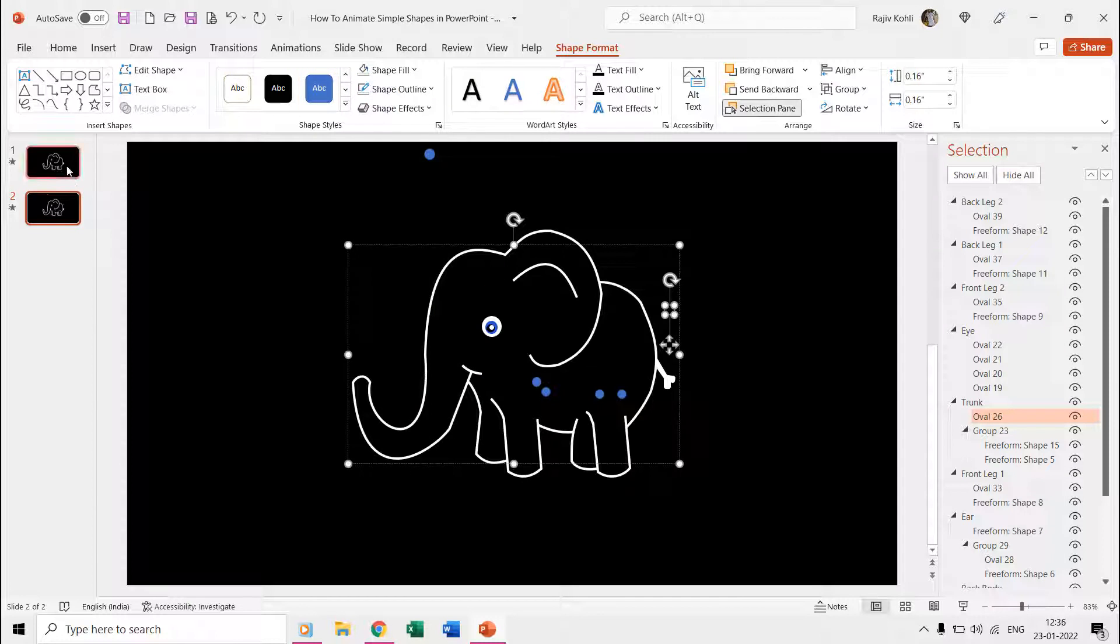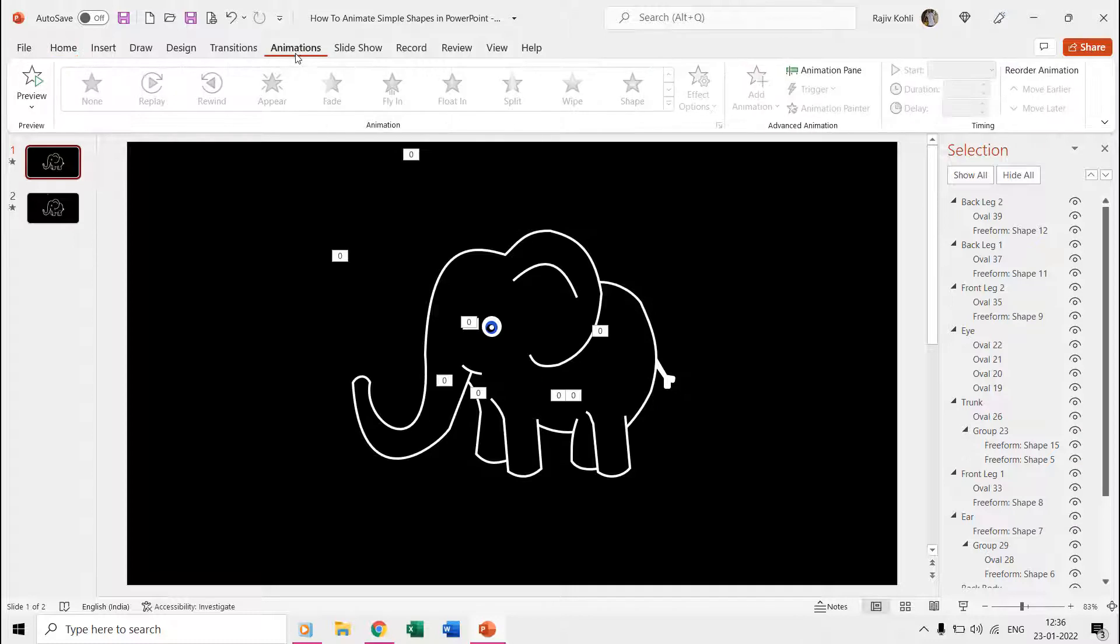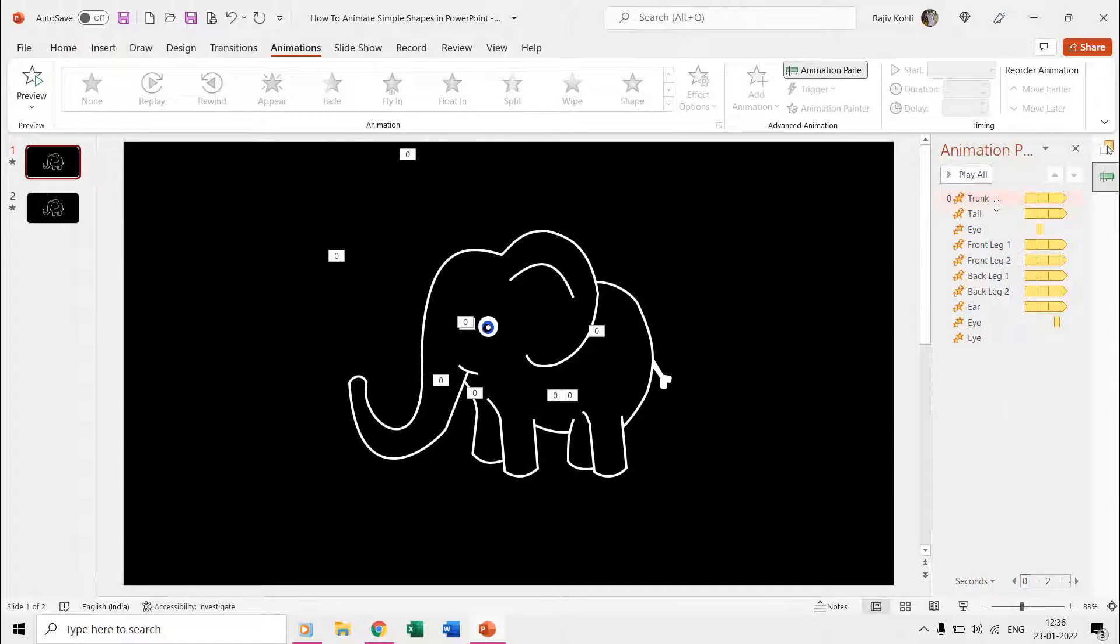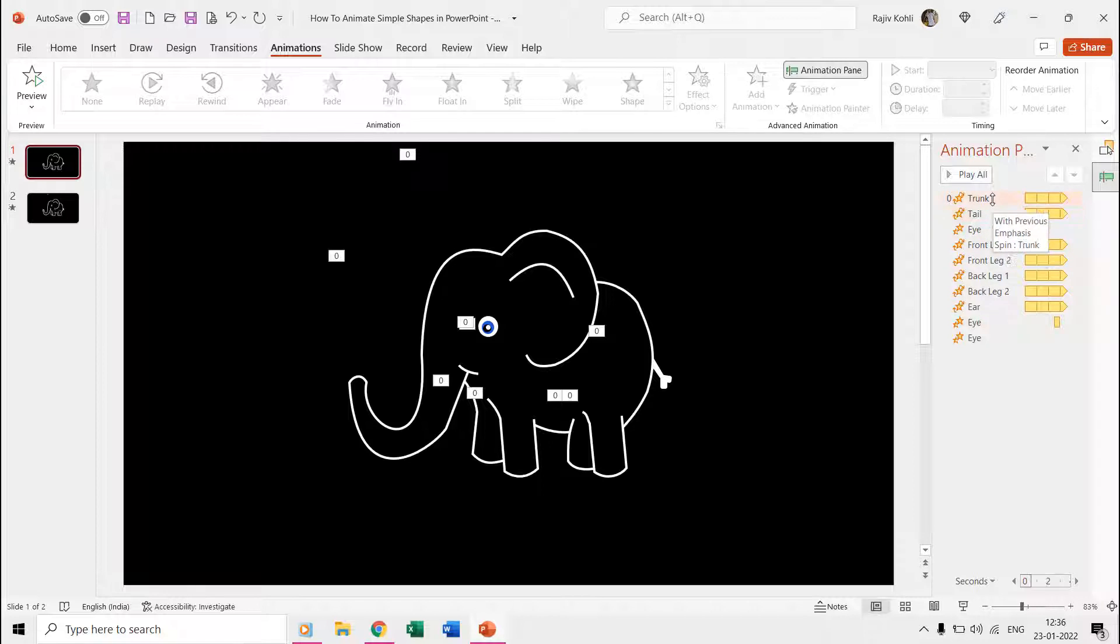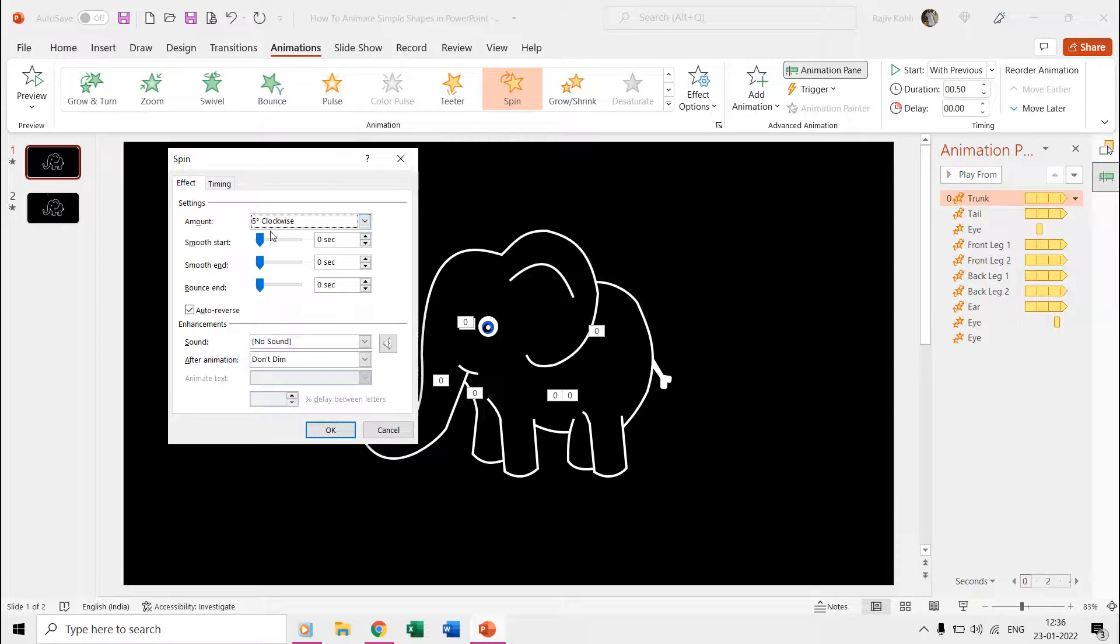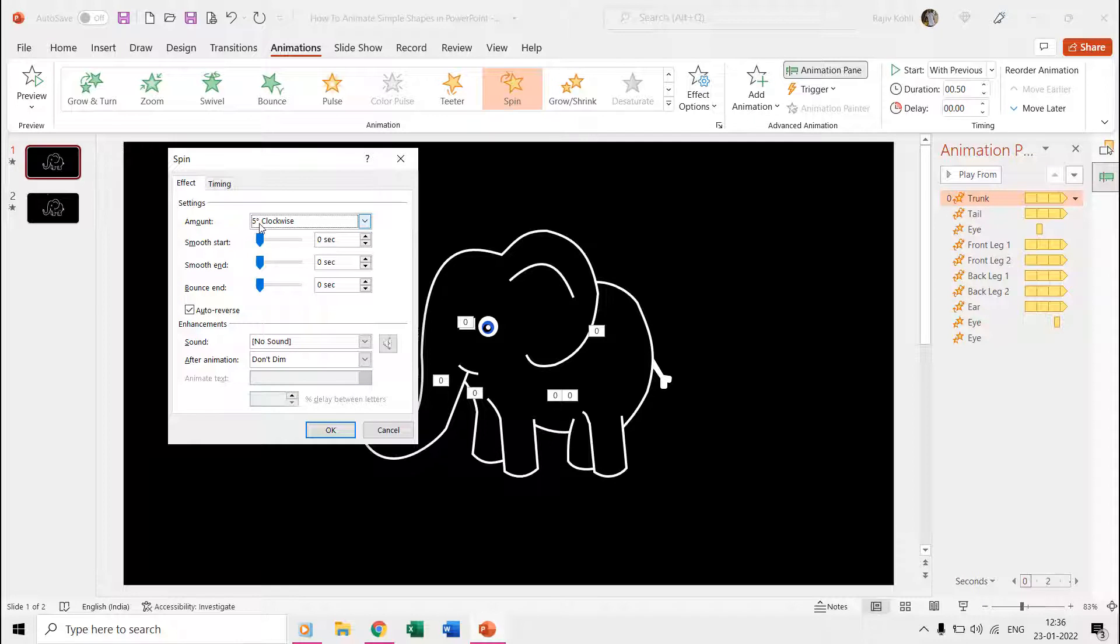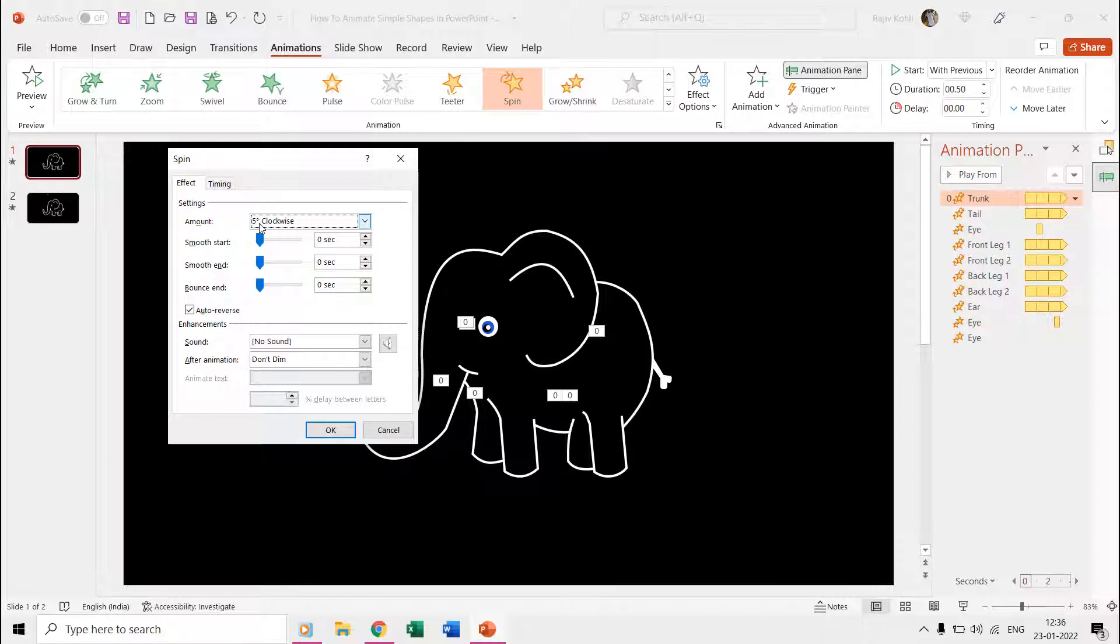Finally, let's look into the effects that we used. For that we will open the animations pane, and here you can see that we have applied the spin effect for all of them except for the elephant eye. We used different rotation degrees for different parts, and you can double click on the effects in the animation pane to open the effect options properties window.